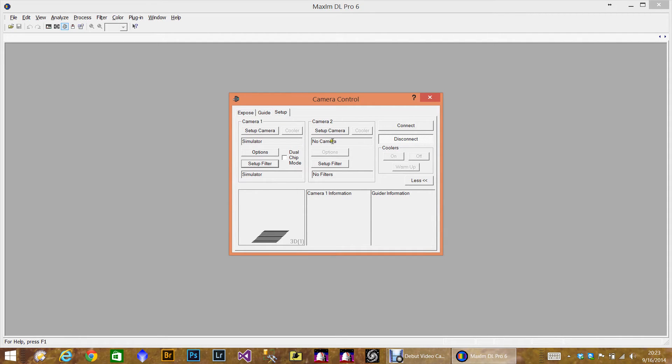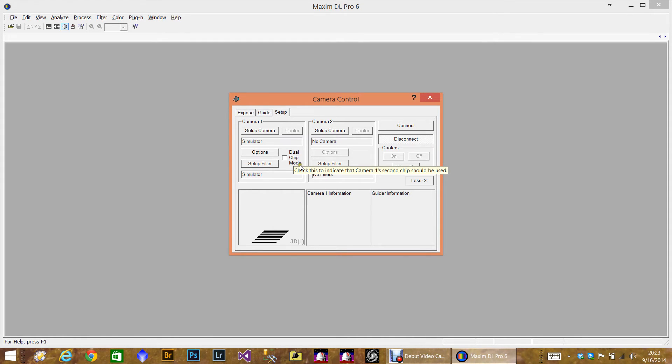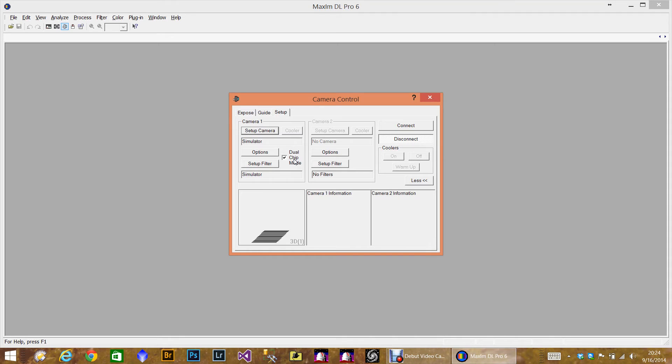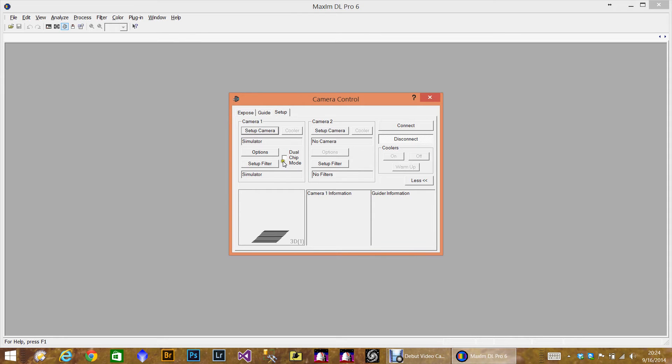So now we have a main camera pretty much set up, and we have no camera on the second camera. If you're using an SBIG internal guide chip mode, then you want to check this box. This will only apply to SBIG cameras. So if you don't have that, then of course you're not going to check this. More and more people are not using the internal guide chip anymore. They're using off-axis guiders or guide scopes. And they use a second camera, which we're going to now set up.